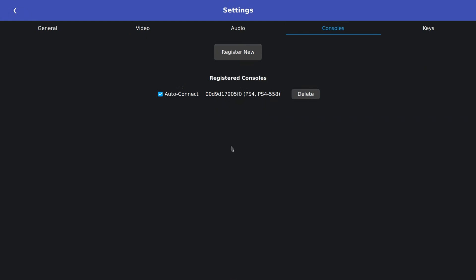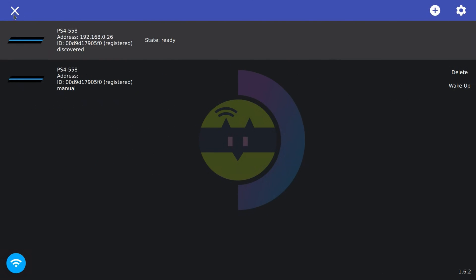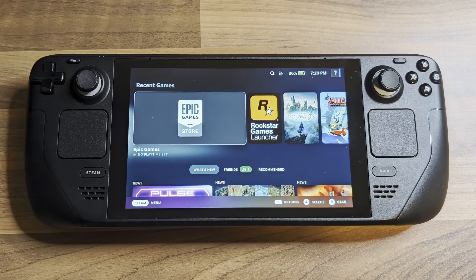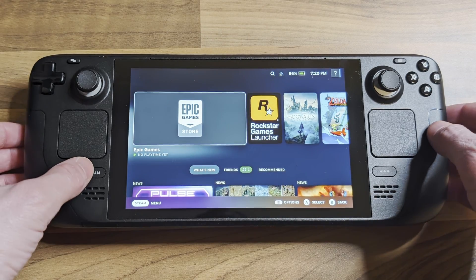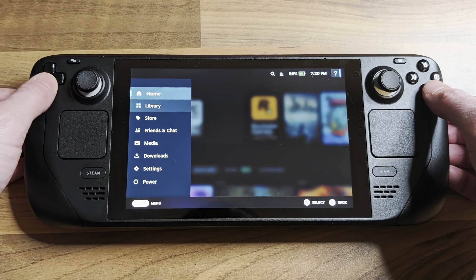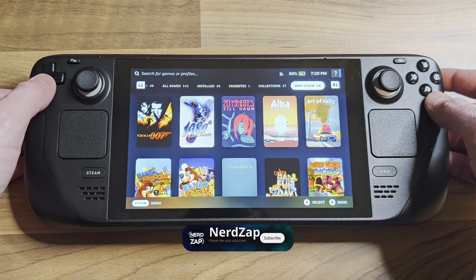We're almost done, so exit Chiaki4Deck and return to Gaming mode to complete the setup. Back in Gaming mode, you can find the Chiaki4Deck icon in the non-steam section of your library. Let's open it and confirm it's working as expected.